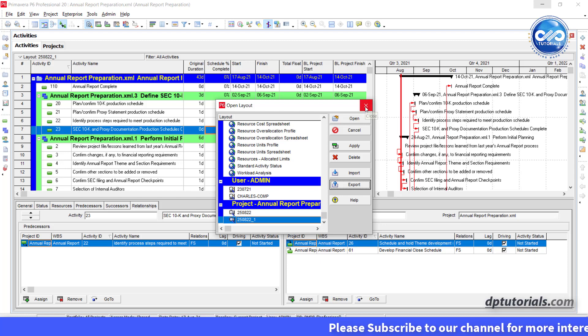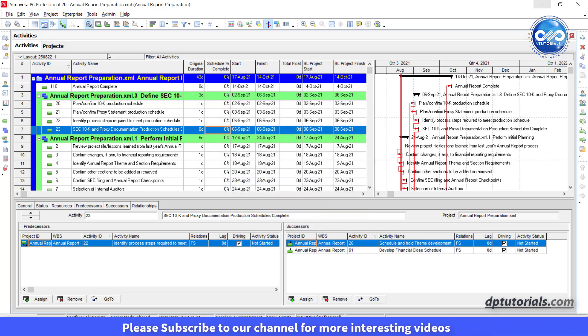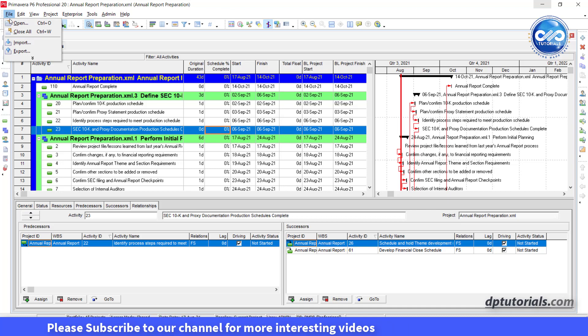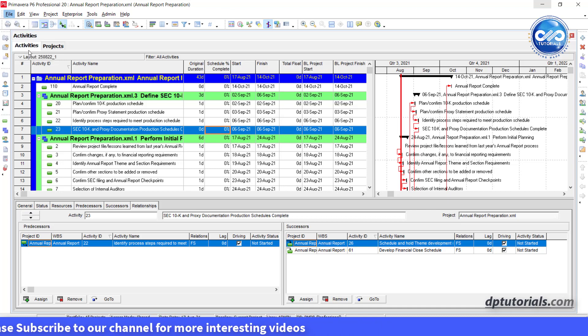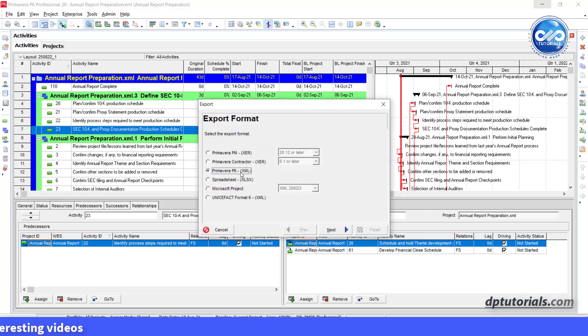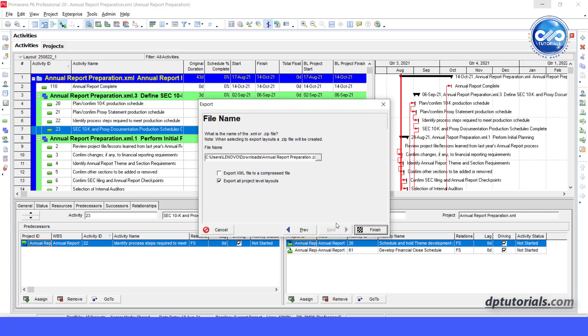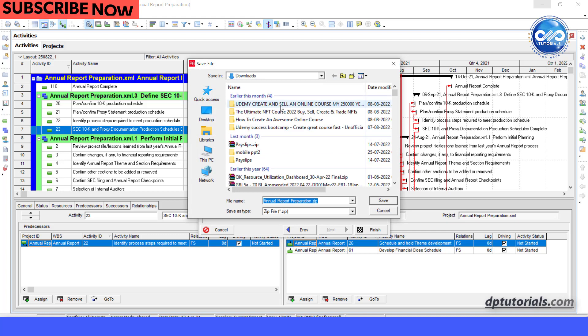But if you want to export your project in this particular layout, go to file, click on export and in the export format dialog box, select xml format option. Click next. Select the projects to export and click next. In the file name dialog box, give a name and select an appropriate folder location to save.